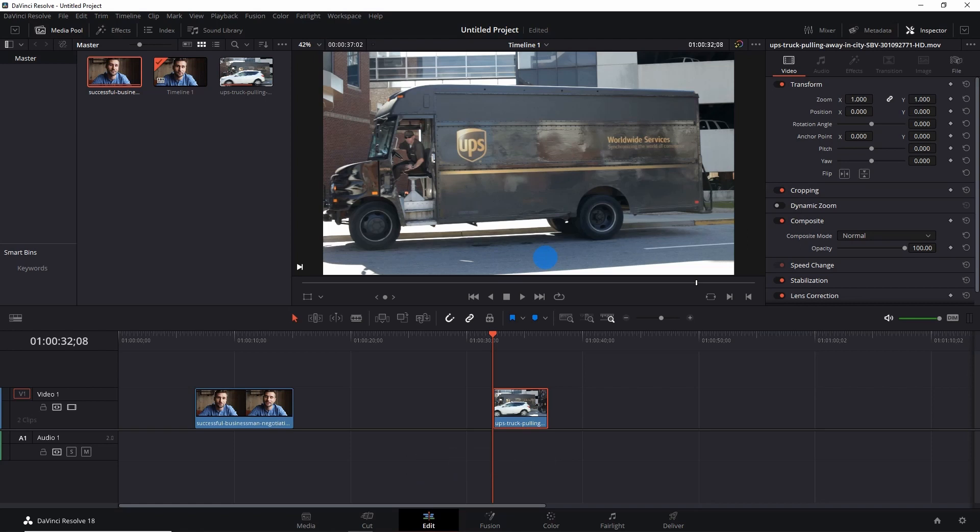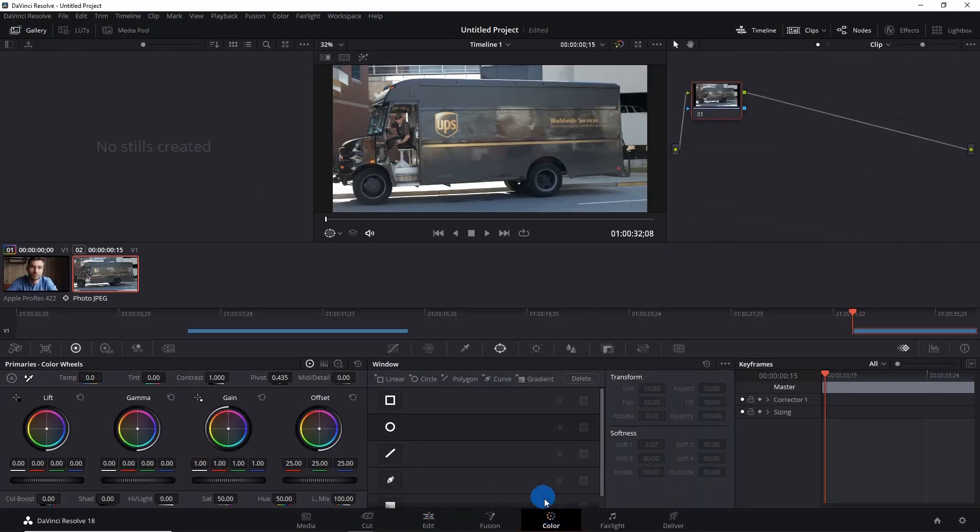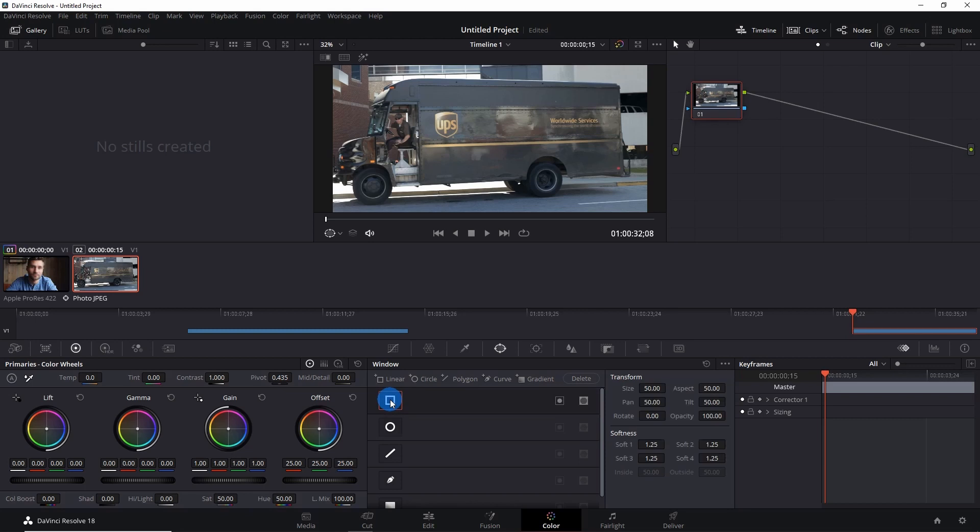Let's say if I want to hide the logo of this truck over here, so I would simply select the clip, go to Colors tab, and from the Windows I would select the square mask and adjust the nodes.